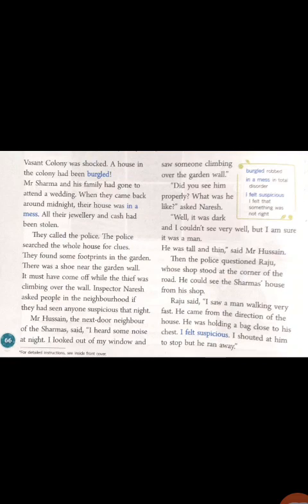Inspector Naresh asked some people in the neighborhood if they had seen something suspicious — suspicious means doubtful. Mr. Hussain, the neighbor of Mr. Sharma, had heard some noise. And when he looked outside the window, someone was climbing over the garden wall, he said. Inspector Naresh asked if he saw the person clearly, but as it was dark, he could not see well. But he was sure that the man was tall and thin.